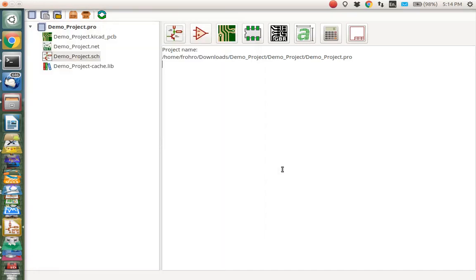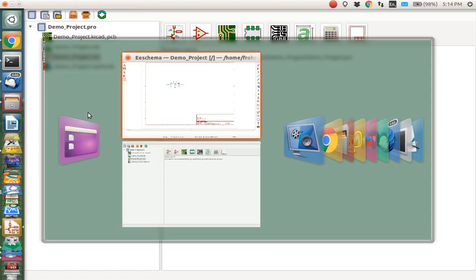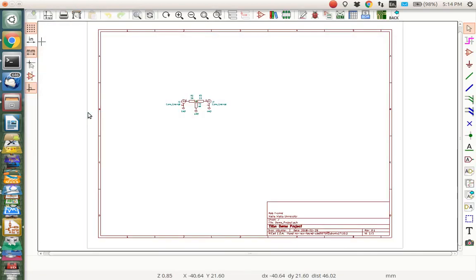Welcome, I'm Rob Froney and I'm about to demonstrate for you how to make your own footprint in the KiCAD EE schema.